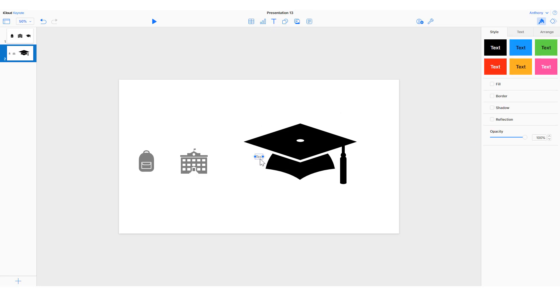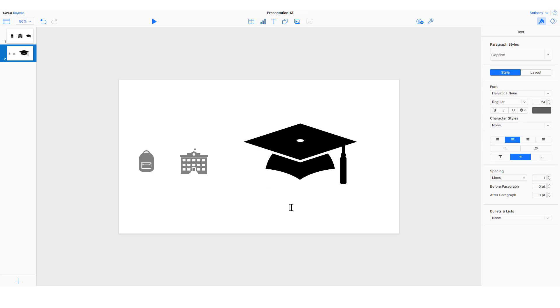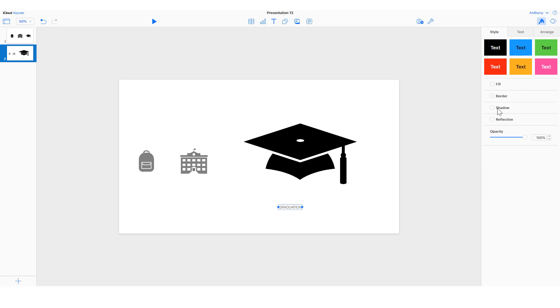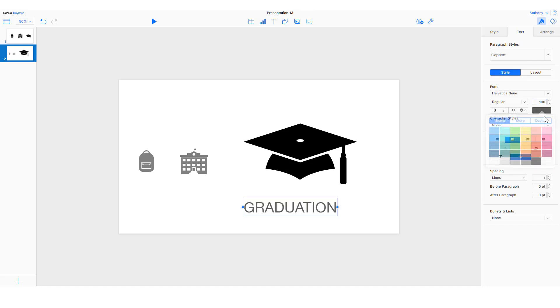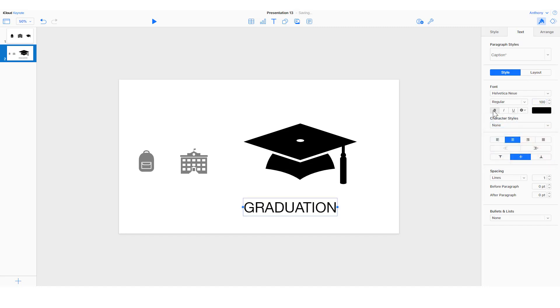And I'll have some text appear under the thing that I am focusing on. In this case, that's graduation. I'll click on the word graduation and change the text such that it's a larger size, that it's bold black, and is centered underneath the icon.